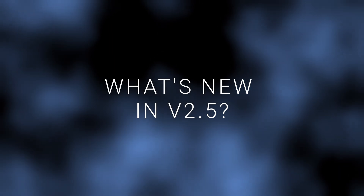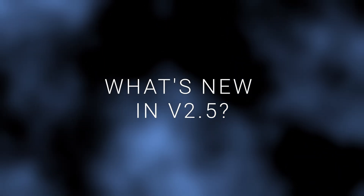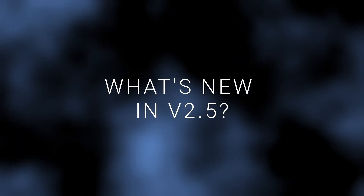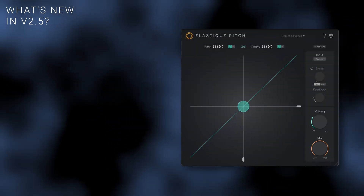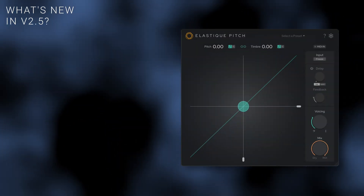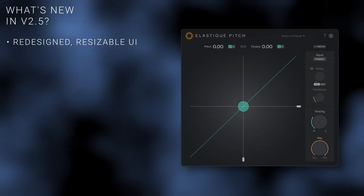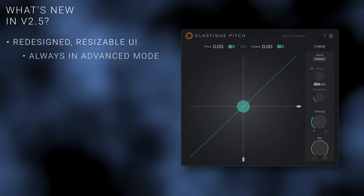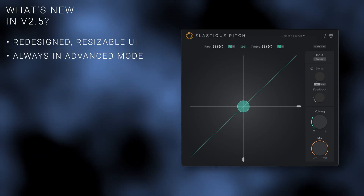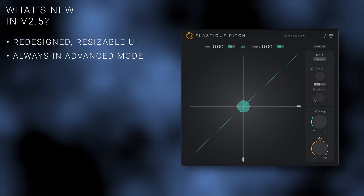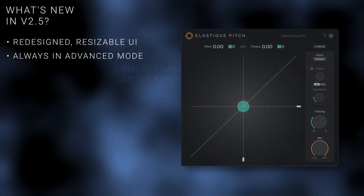Elastic Pitch V2.5 uses the latest version of our industry-standard pitch shifting algorithm, but features a completely redesigned, all-new, resizable user interface. The interface now always operates in advanced mode, giving you instant access to all controls at all times.